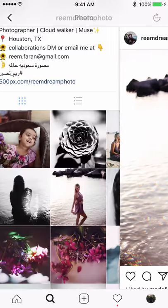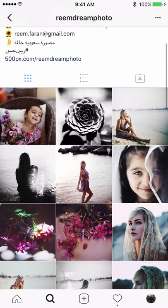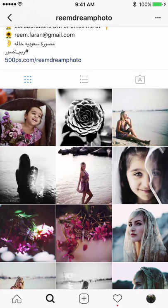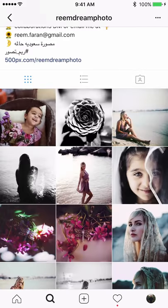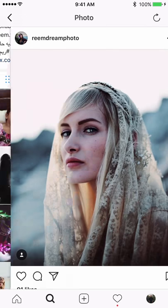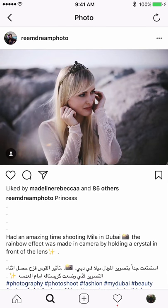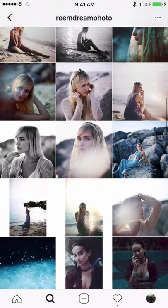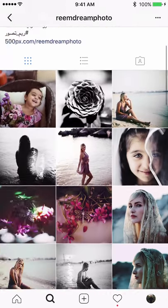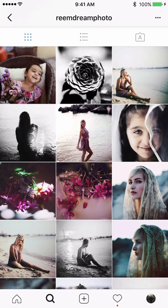From an overall feed consistency standpoint, these two flowers are nice with the light. But I would separate them out with a portrait — post a flower, then a portrait, then another flower. Overall I like the softness of the portrait with the bokeh, and you're experimenting with the prism as well, so good job.